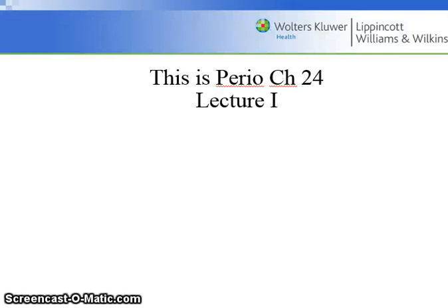Hello students, this is Perio Chapter 24, Lecture 1.